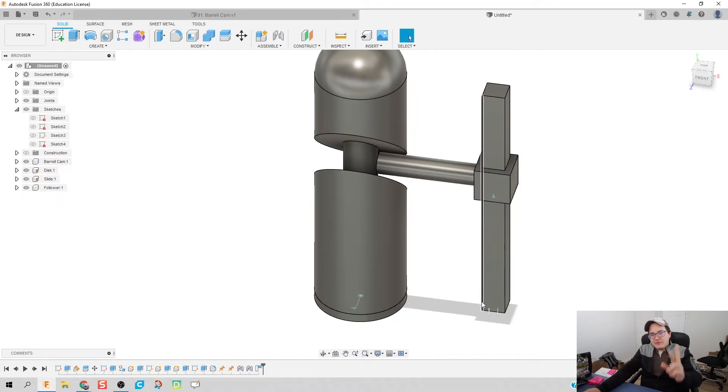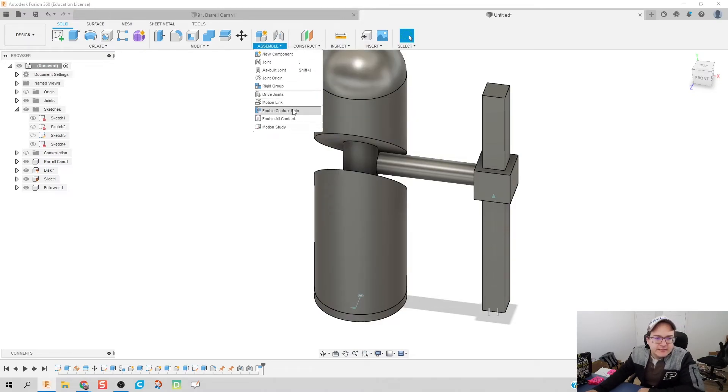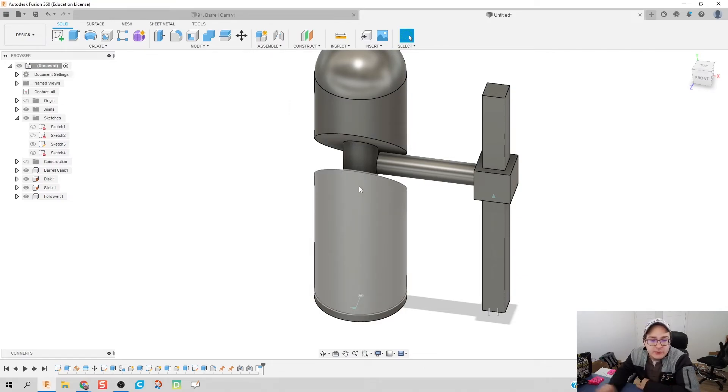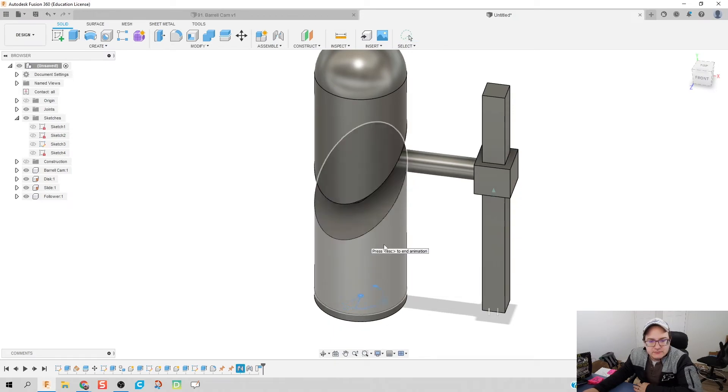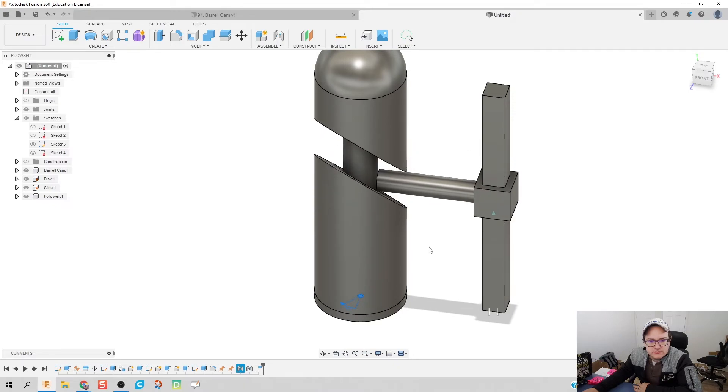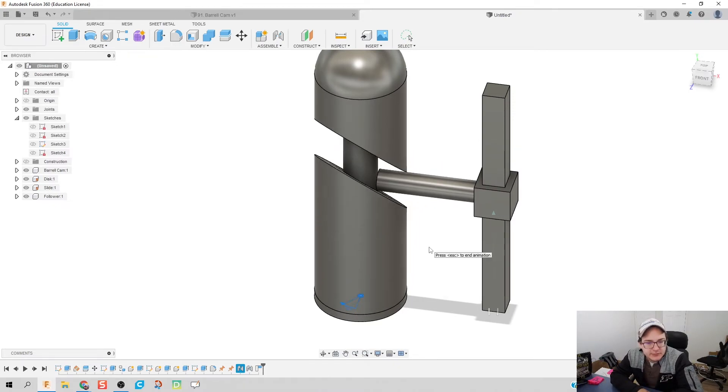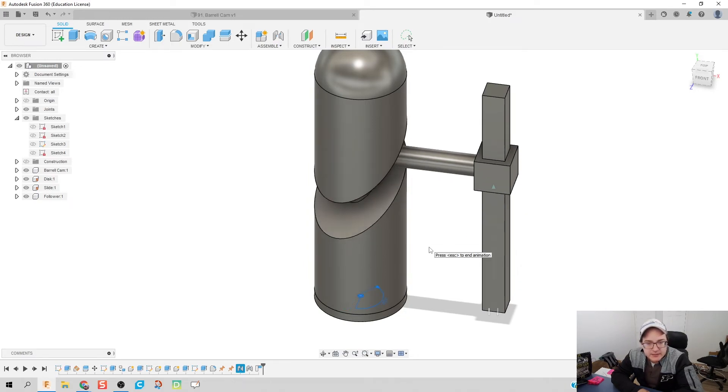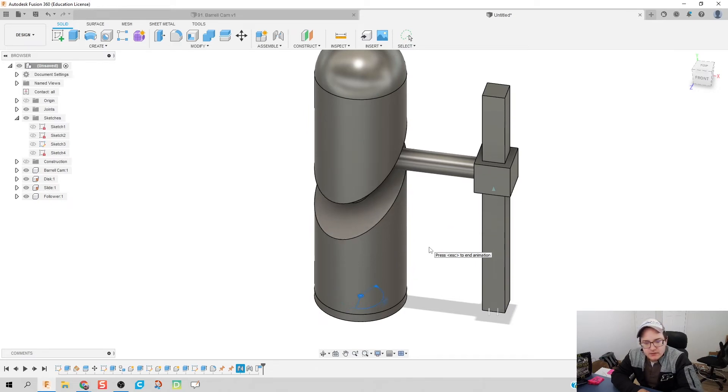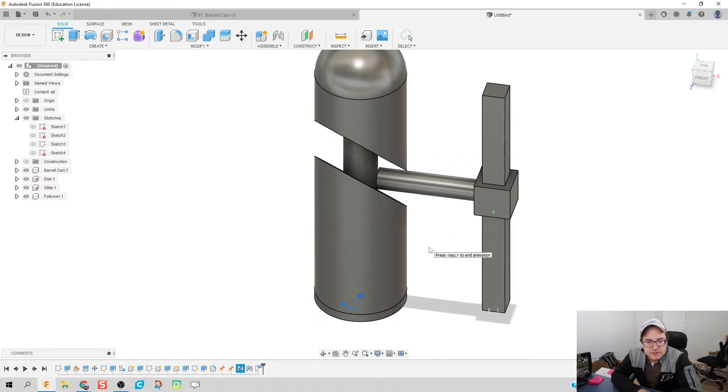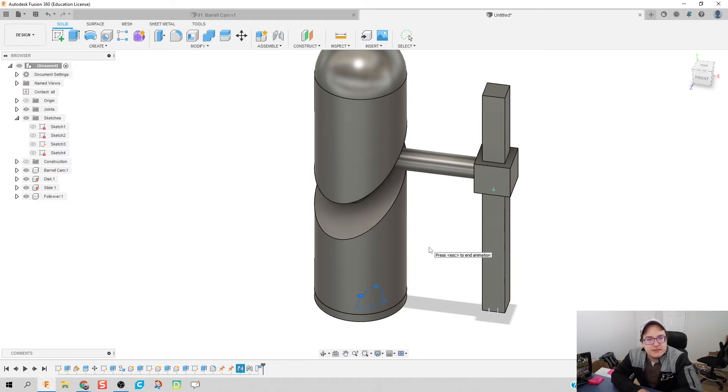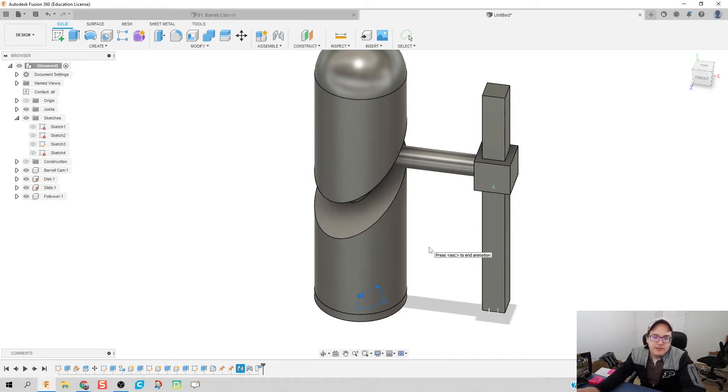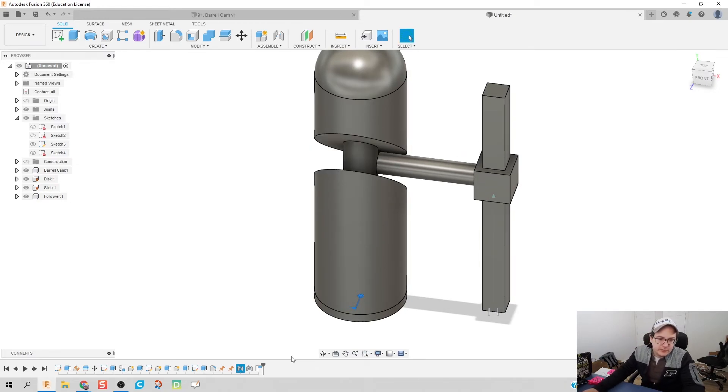If it works, fingers crossed that my computer doesn't cry. We're going to enable all contact sets, that means none of these parts can go through each other anymore. Click and animate model. It looks like my computer is trying to cry a little bit. Why is that? That's because my follower rod is too thick. There is a little bit of interference between the bottom of the cam and the top of that motion where the follower is interacting with the cam.